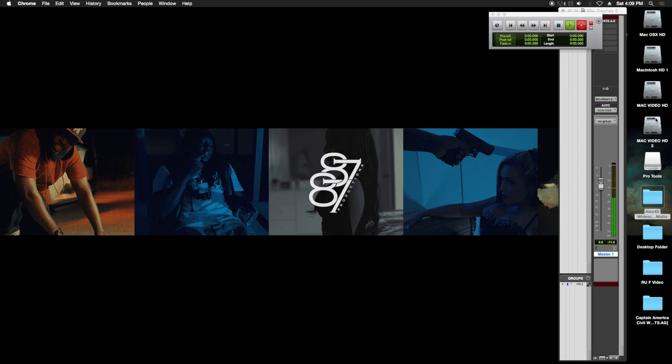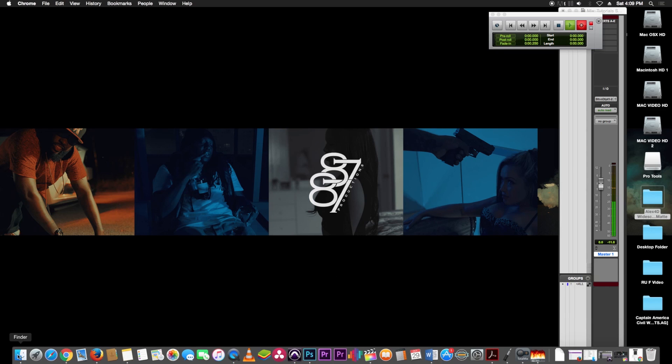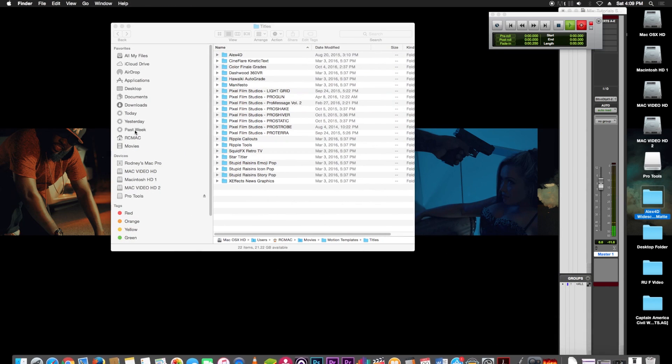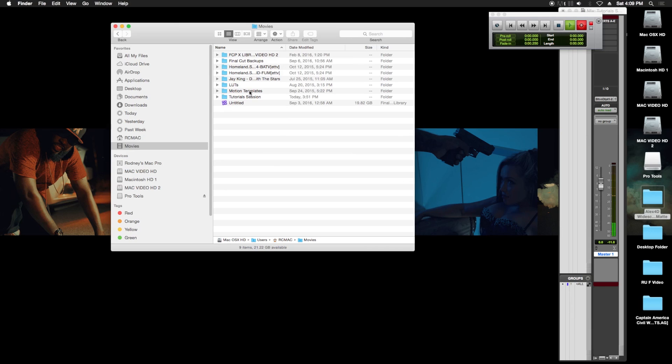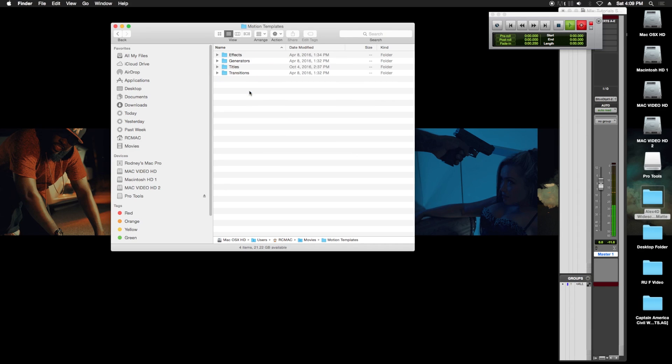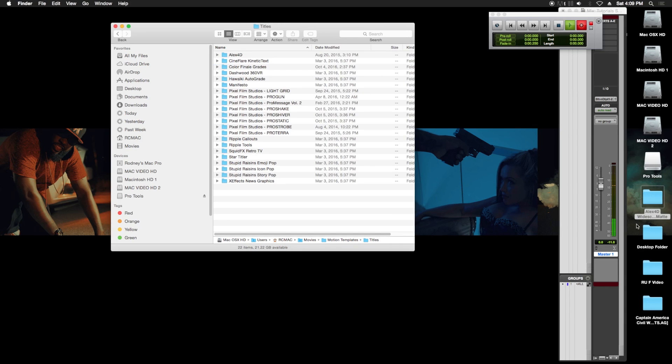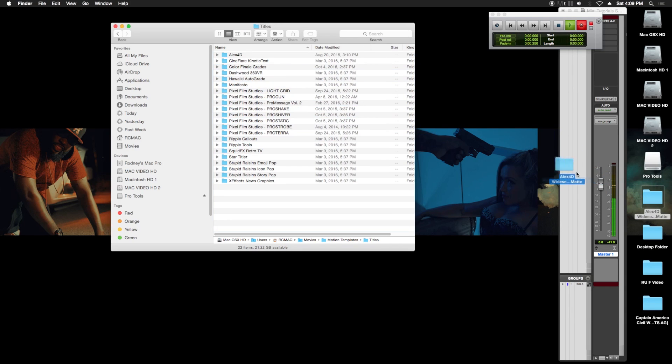So I have it on my desktop already. You're gonna open up your Finder window and go into your Movies folder. Then after that, you're gonna go into Motion Templates, then you're gonna go into Titles, and then you just drag and drop it over here. That's it. Make sure Final Cut Pro is closed while you're doing this.